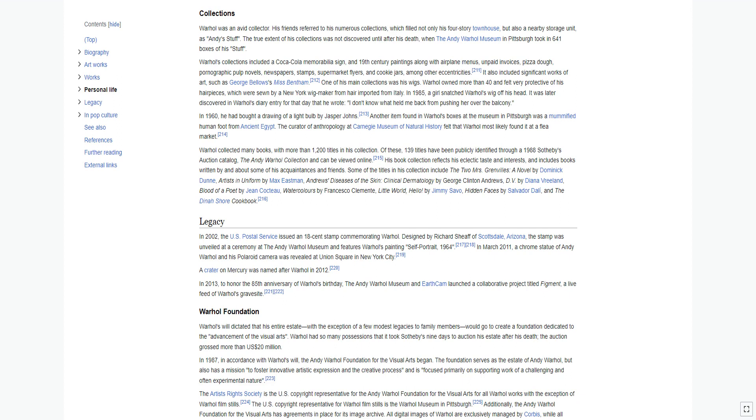Warhol owned more than 40 and felt very protective of his hairpieces, which were sewn by a New York wig maker from hair imported from Italy. In 1985, a girl snatched Warhol's wig off his head. It was later discovered in Warhol's diary entry for that day that he wrote, I don't know what held me back from pushing her over the balcony. In 1960, he had bought a drawing of a lightbulb by Jasper Johns. Another item found in Warhol's boxes at the museum in Pittsburgh was a mummified human foot from ancient Egypt.